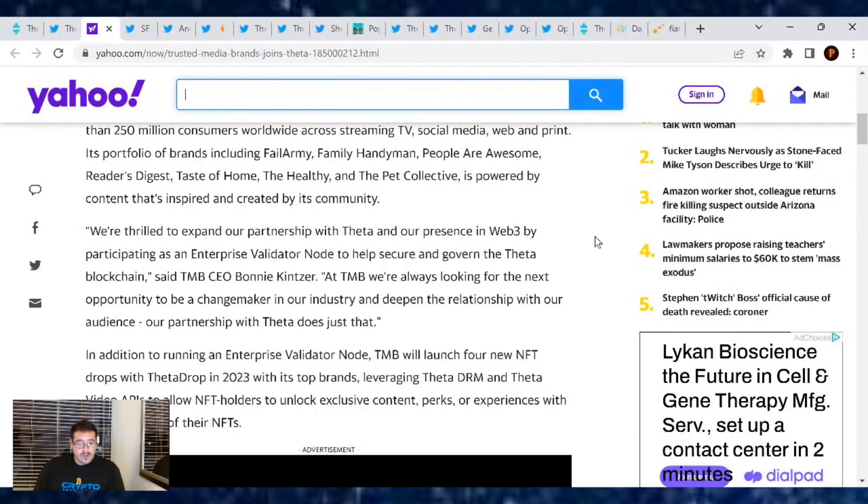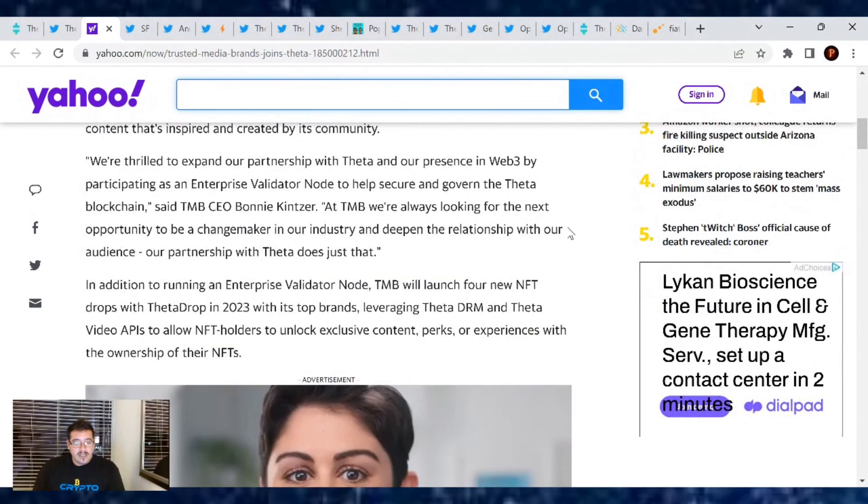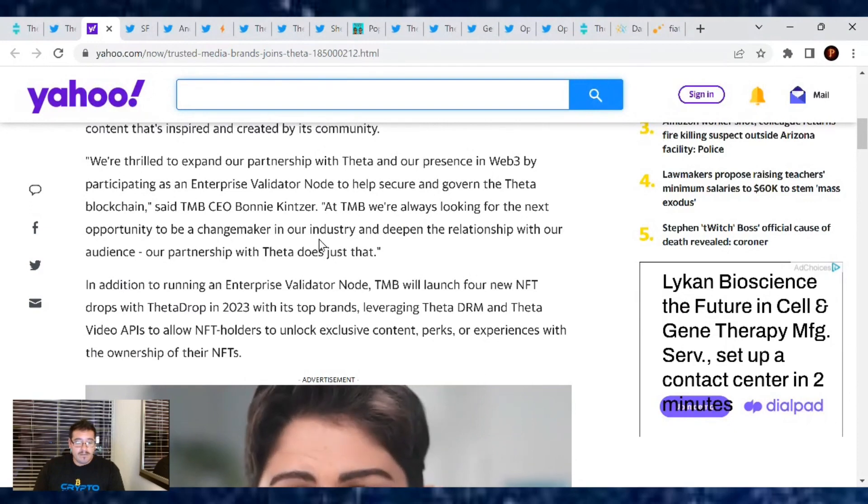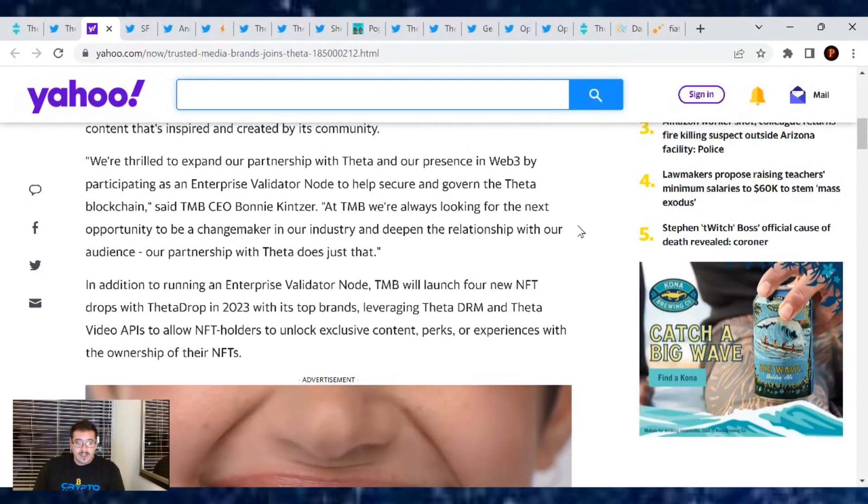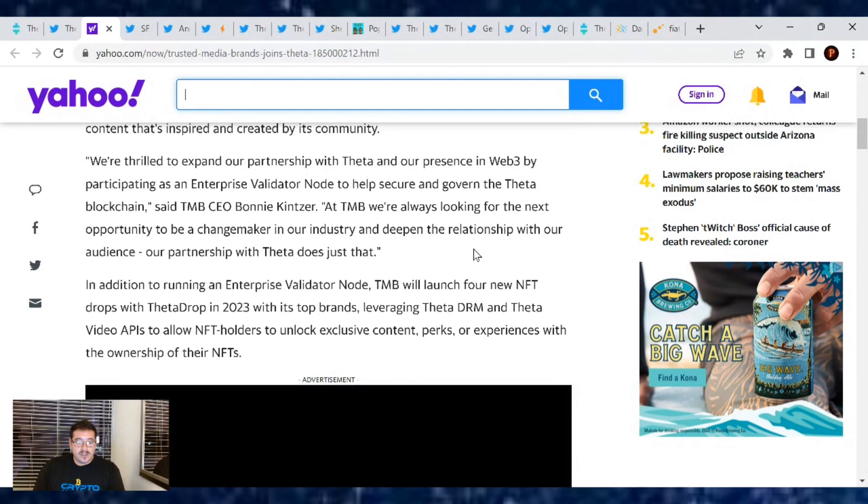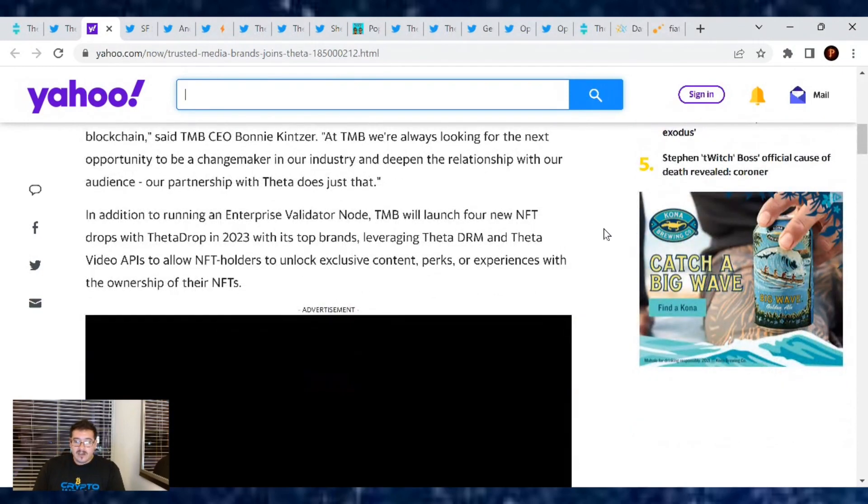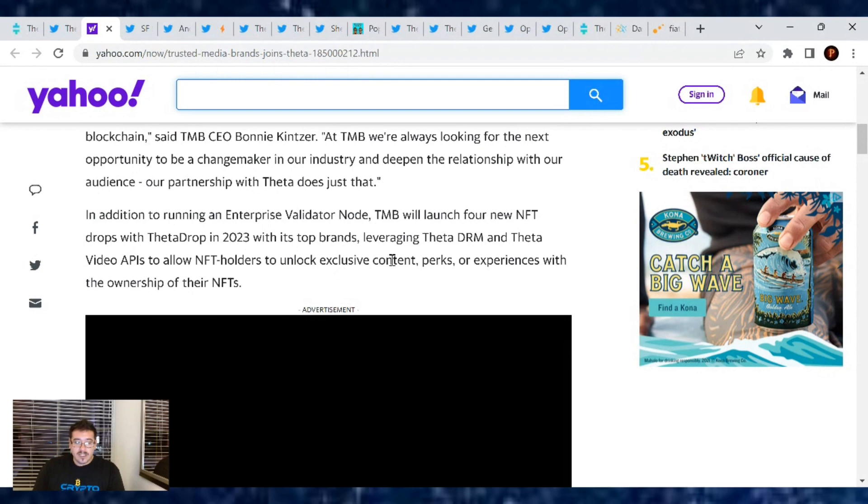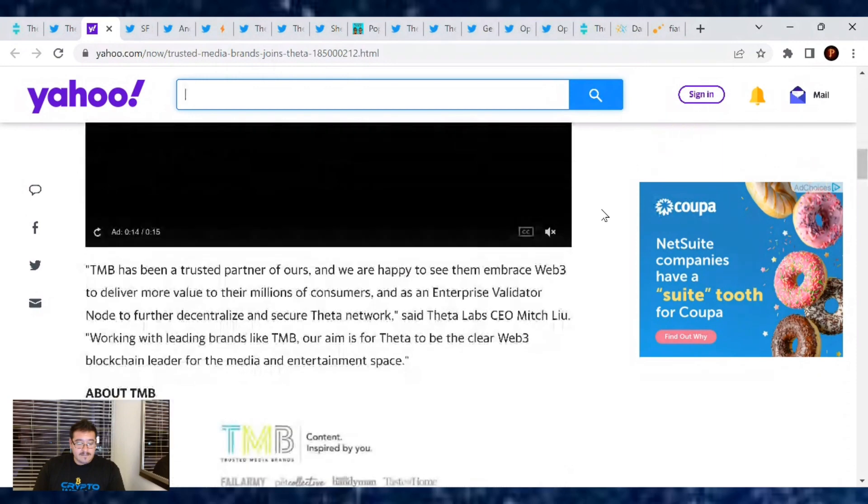We are thrilled to expand our partnership with Theta and our presence in Web3 by participating as an enterprise validator node to help secure and govern the Theta blockchain, said TMB CEO Bonnie Kintzer. At TMB, we're always looking for the next opportunity to be a change maker in our industry and deepen the relationship with our audience. In addition to running an enterprise validator node, TMB will launch four new NFT drops with ThetaDrop in 2023 with its top brands, leveraging Theta digital rights management and Theta video APIs to allow NFT holders to unlock exclusive content, perks, or experiences.